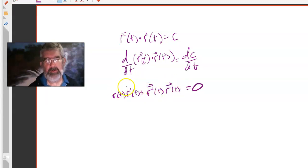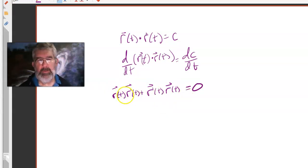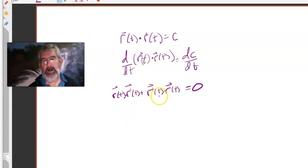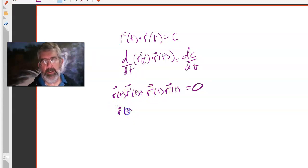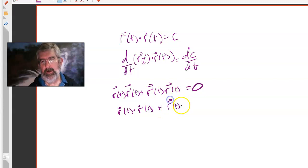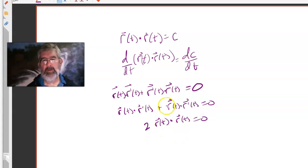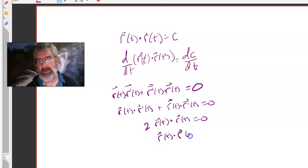Plus the derivative of the first dotted with the second. These are all vector-valued functions with dot products in between. Notice that dot products are commutative, so both terms are the same: r of t dotted with r prime of t, plus r of t dotted with r prime of t, which equals zero. Since they are the same and you're adding them, that's two times r of t dotted with r prime of t equals zero. Dividing both sides by two gives r of t dotted with r prime of t equals zero.